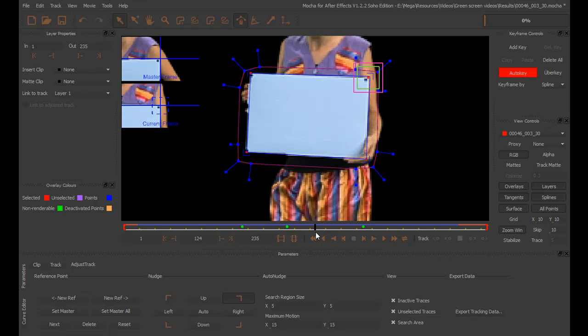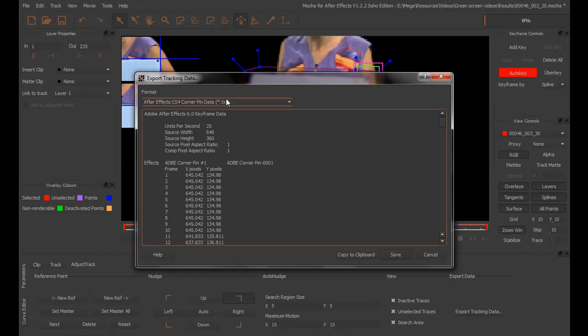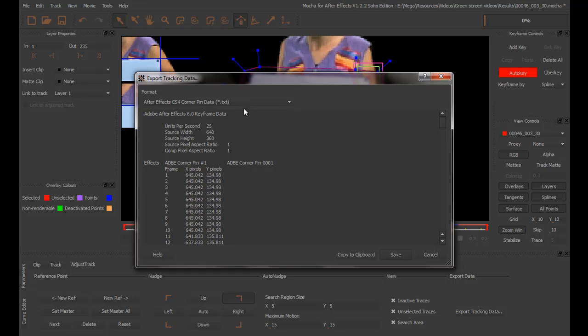The final step is to export this back to After Effects. And we do that by going to export tracking data. Right here. Click on the button. And now, we have two options. We're going to get the corner pin data. You can just copy to the clipboard and then paste it back in After Effects.